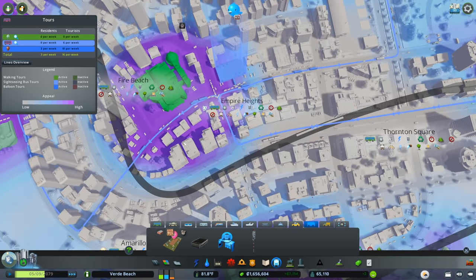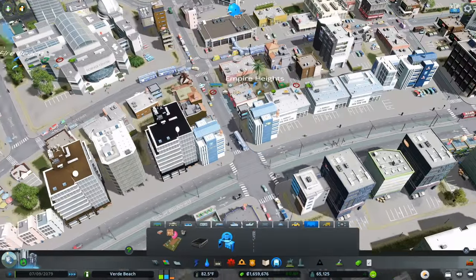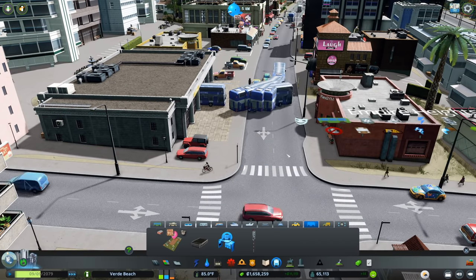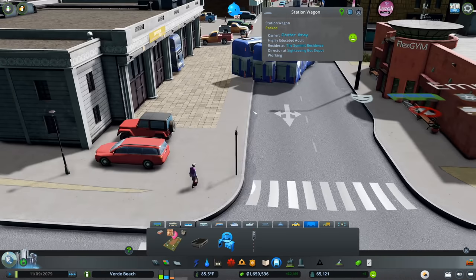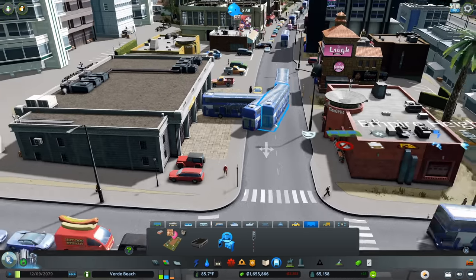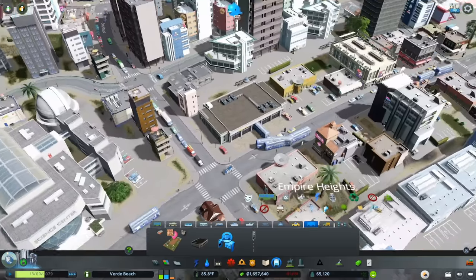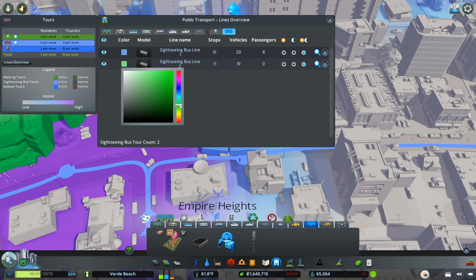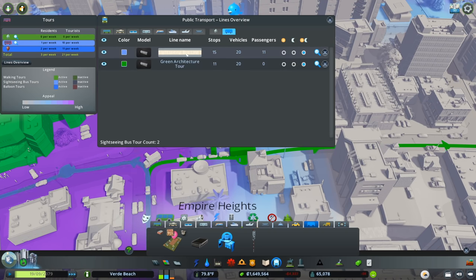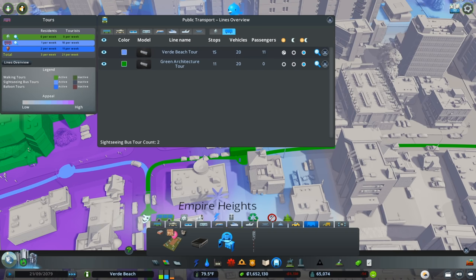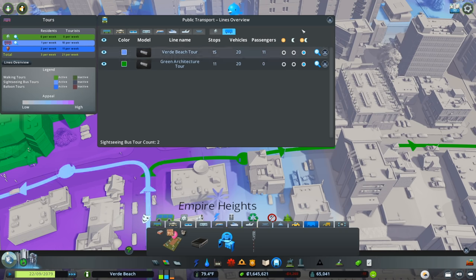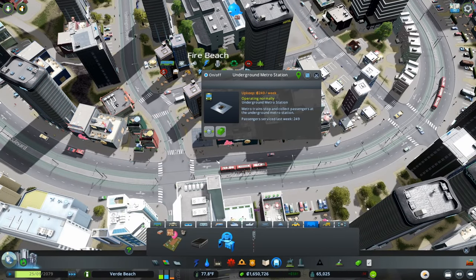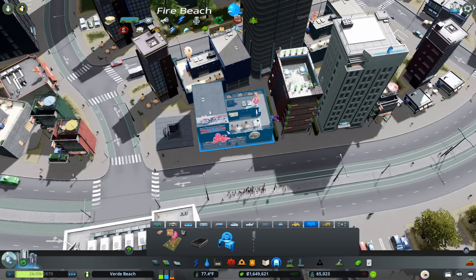Let's see if this is successful - look at all of these buses! That is insane. I would hate to be that station getting lit up by all those sightseeing buses. That makes me wonder how much optimization matters in terms of sightseeing buses. We'll call this the Green Architecture Tour and the other one the Verde Beach Tour. The green architecture tour is actually shorter which is interesting. Our metro station looks pretty significant - a lot of people there.